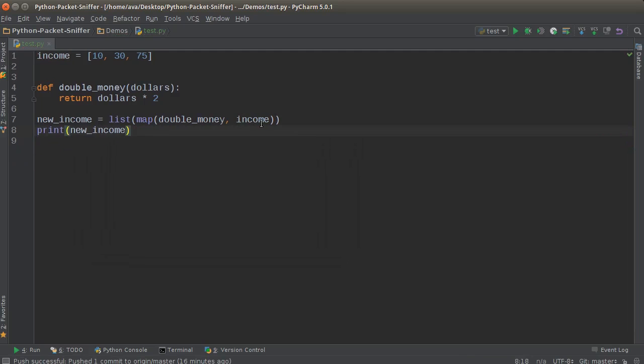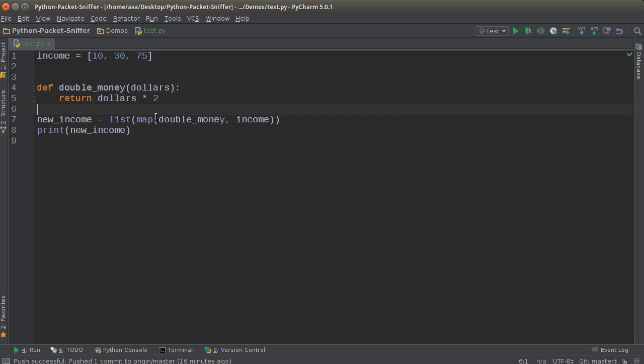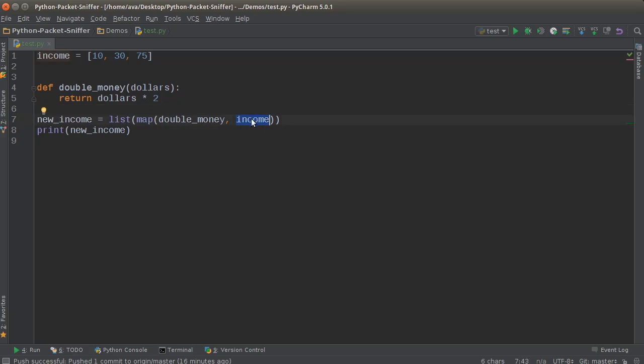But this is a much easier way in my opinion, and it's a lot more compact, so it doesn't clutter up all your code. That is what map is - basically taking some kind of iterable and running it through a function. Boom, roasted. See you next time.